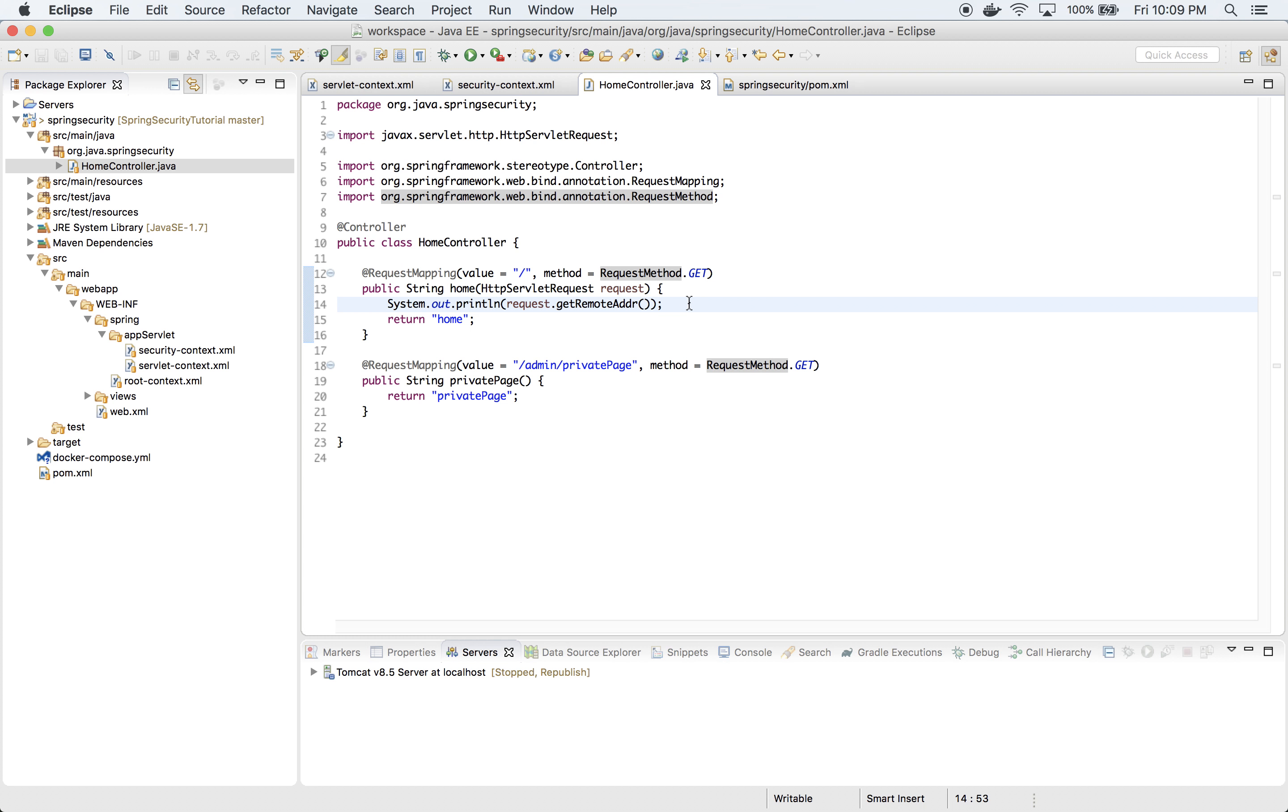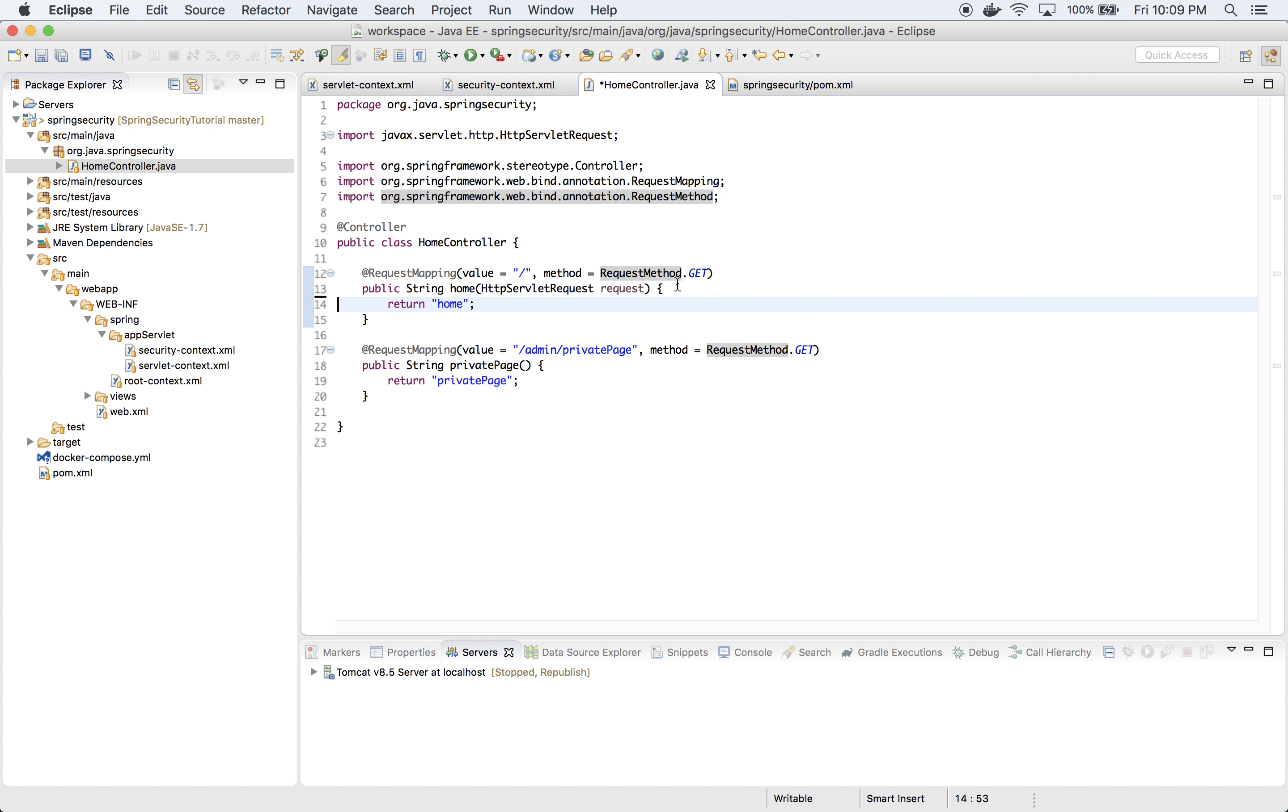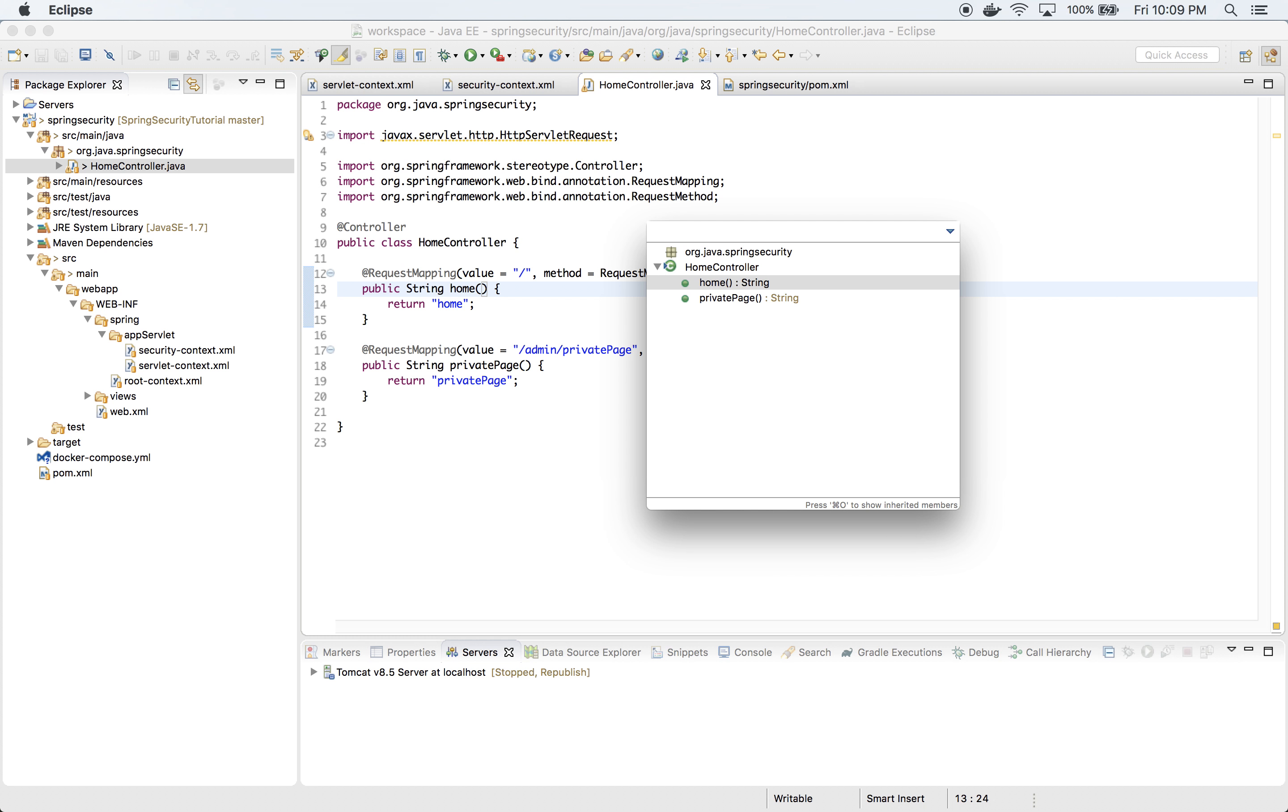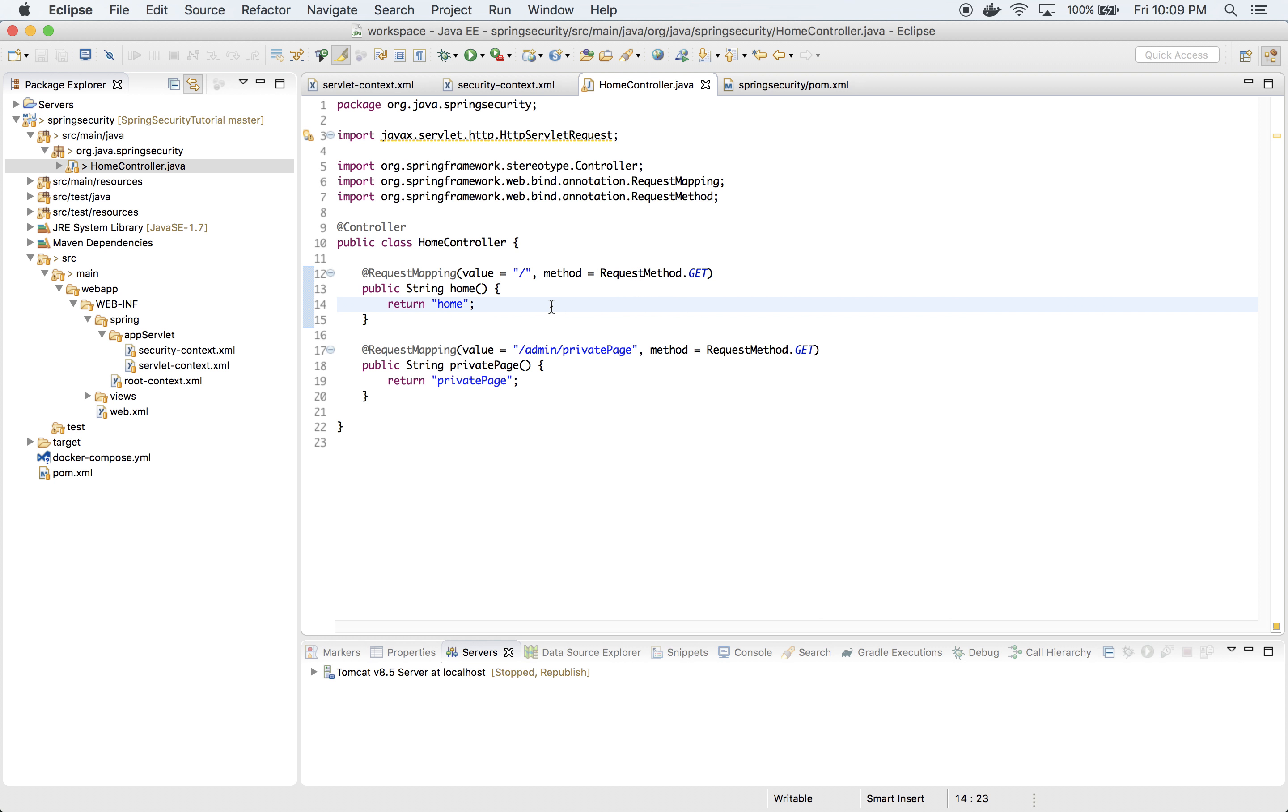First thing I want to do is go to this home controller and clean a few things. Let's clean this and this parameter from here. Let's save it and organize imports.